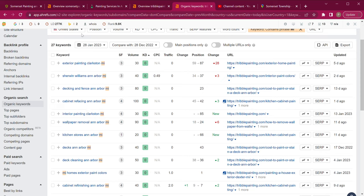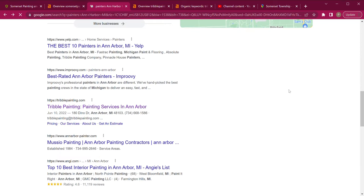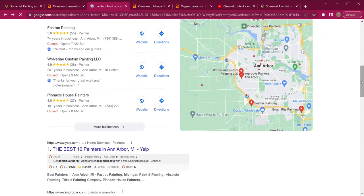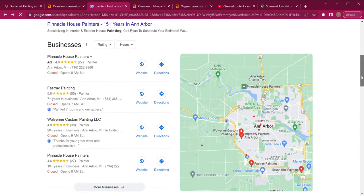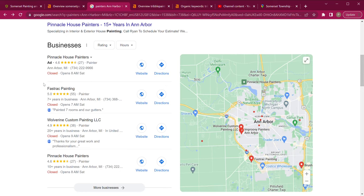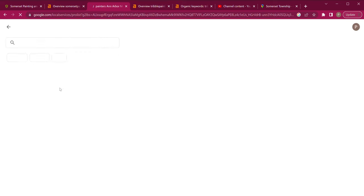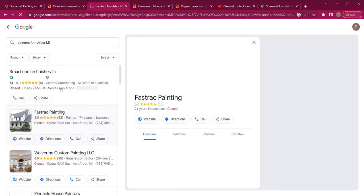The last thing I want to talk to you about is the Google Map Pack. The reason this is important is because it's going to be the very first thing that people see besides ads when they look up your services. So let's talk about what you can do to be first on the Google Map Pack.